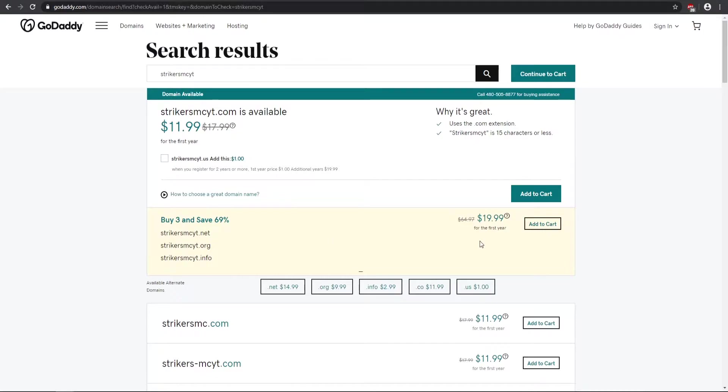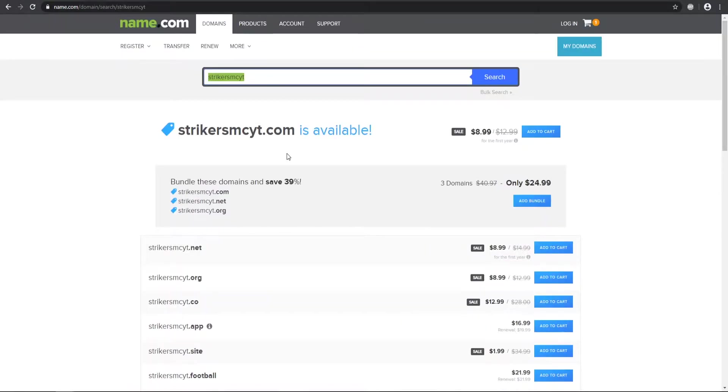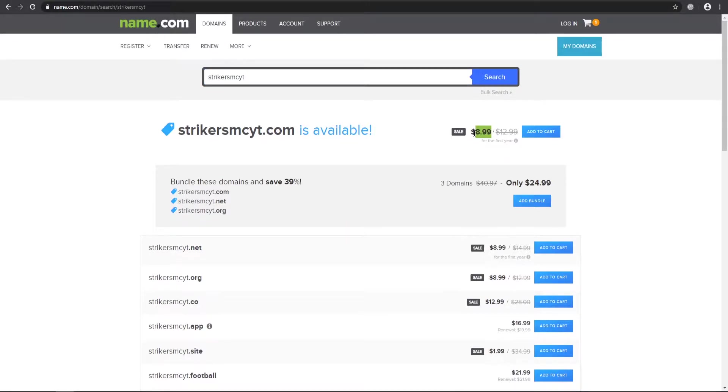And then you can also buy a bundle right here. And then for Namecheap, it is $8.88 a year, which is pretty nice. Honestly, that is a good price. And then right here, it is $8.99. And then you can also use my promotional credits to basically get you $3 for a domain, which is pretty nice.